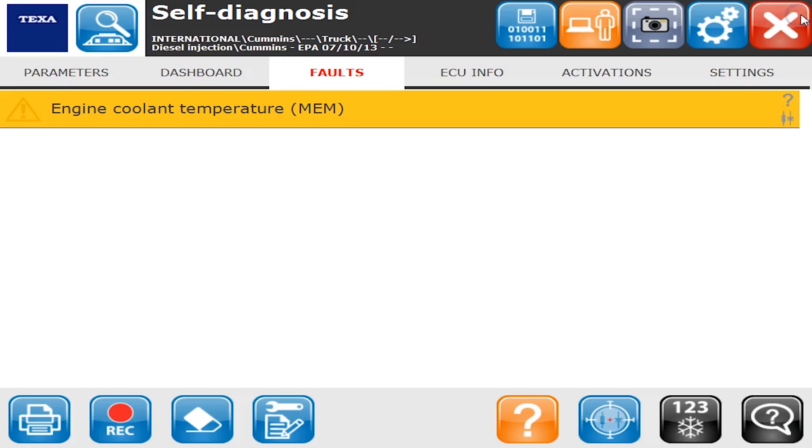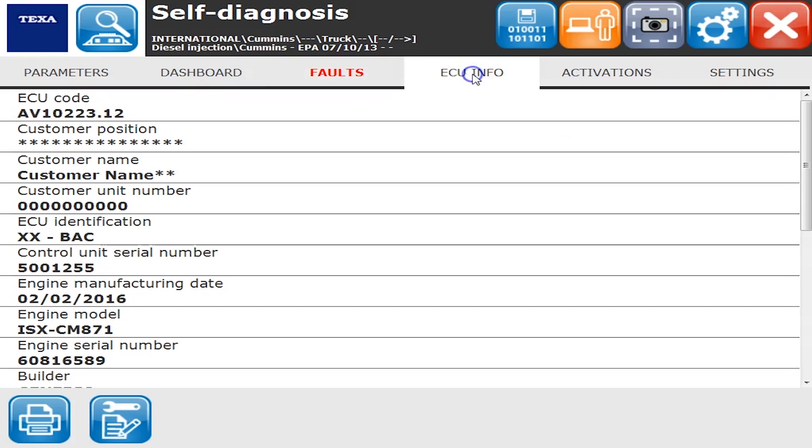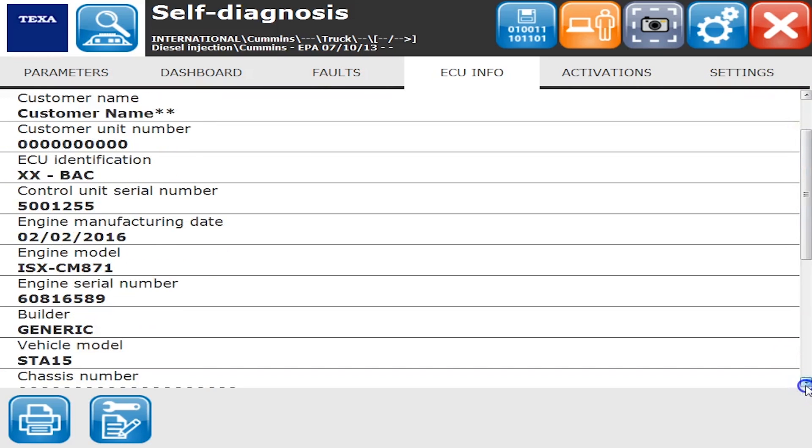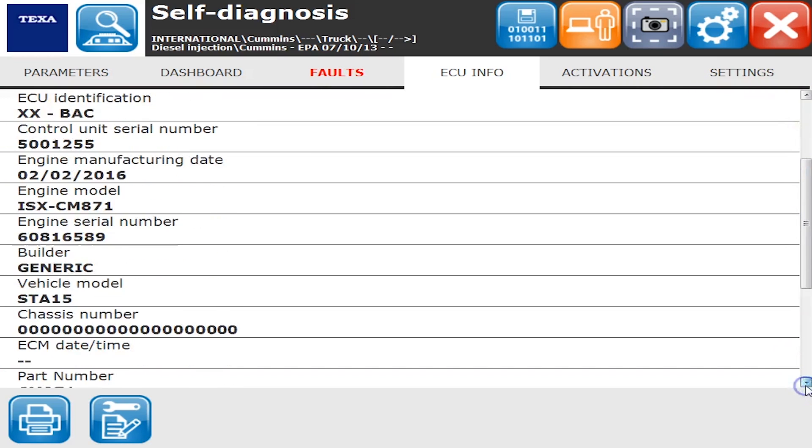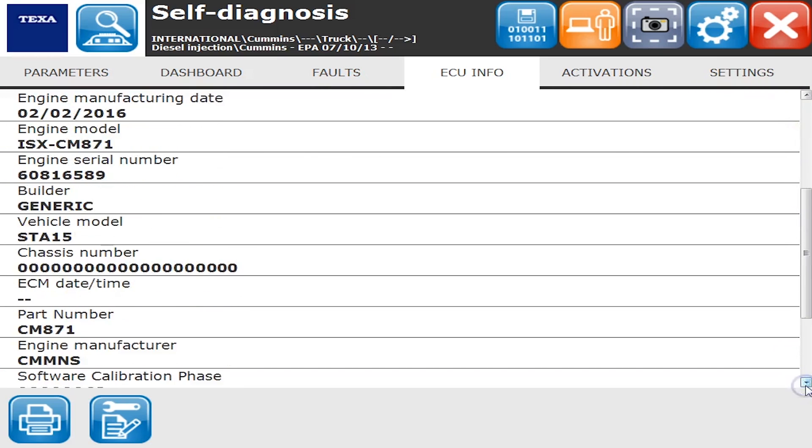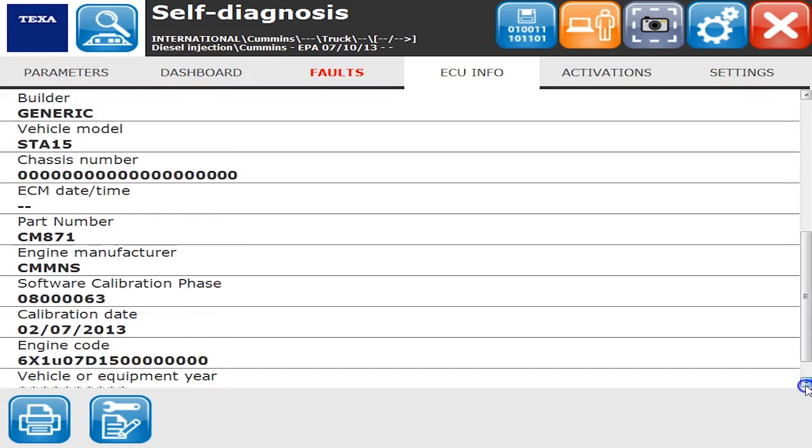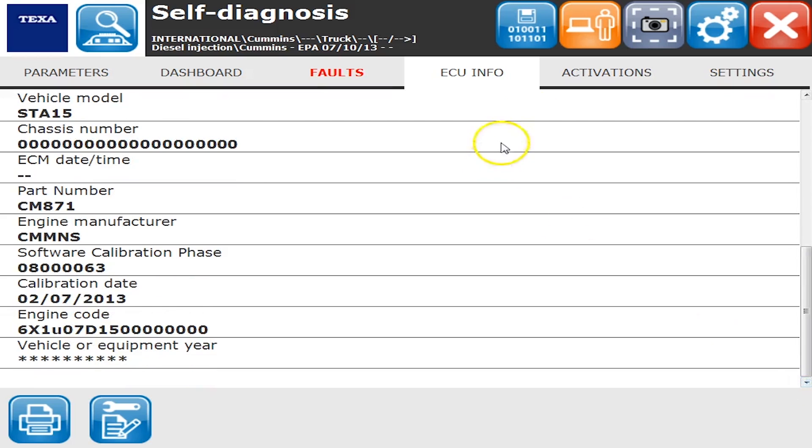We'll go back to the page and go to the ECU info tab. On this tab, you'll see where we get all kinds of information: the make, the model, the manufacturing date, all kinds of good information.